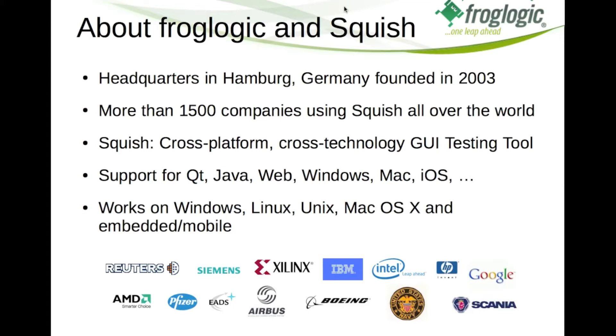By today, more than 1,500 companies all over the world are using Squish to automate all aspects of their GUI testing. We support a wide range of technologies including Qt, Java, web applications, native Windows applications, native Mac applications, mobile applications such as iOS devices on a wide range of platforms which includes Windows, Linux, Unix, Mac OS X as well as several embedded and mobile platforms.